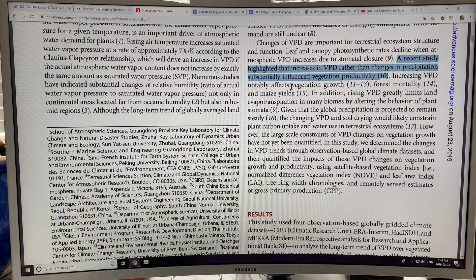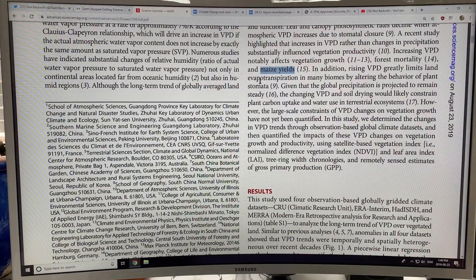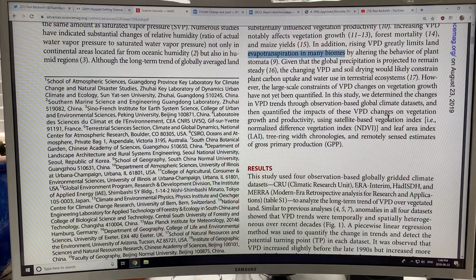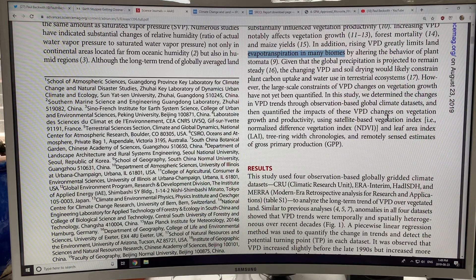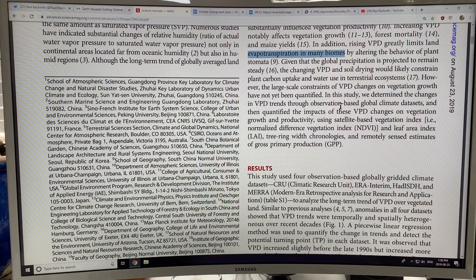Increasing VPD affects vegetation growth, forest mortality, and yields of crops. It greatly limits evapotranspiration in many biomes by altering the behavior of plant stomata. Forests and land vegetation growth become reduced. There's a drying out of forests and vegetation on land, making them much more susceptible to diseases and wildfires — which are always a double whammy. You get rid of the carbon sink from a wildfire, and all that carbon that was stored is released up into the atmosphere.